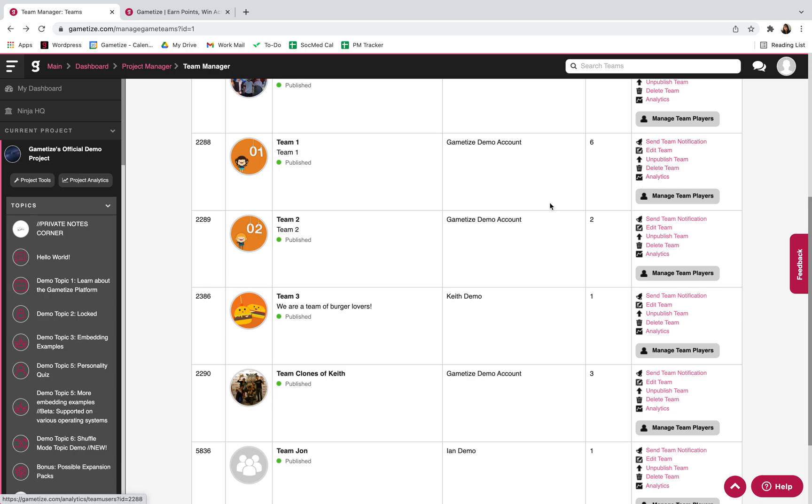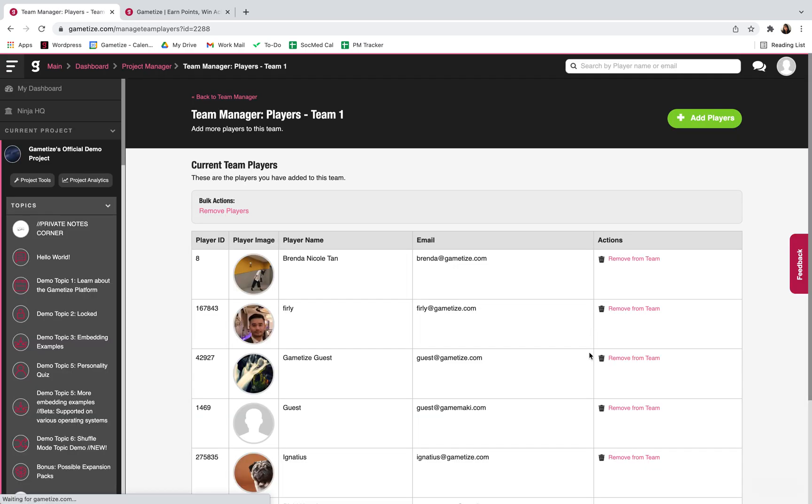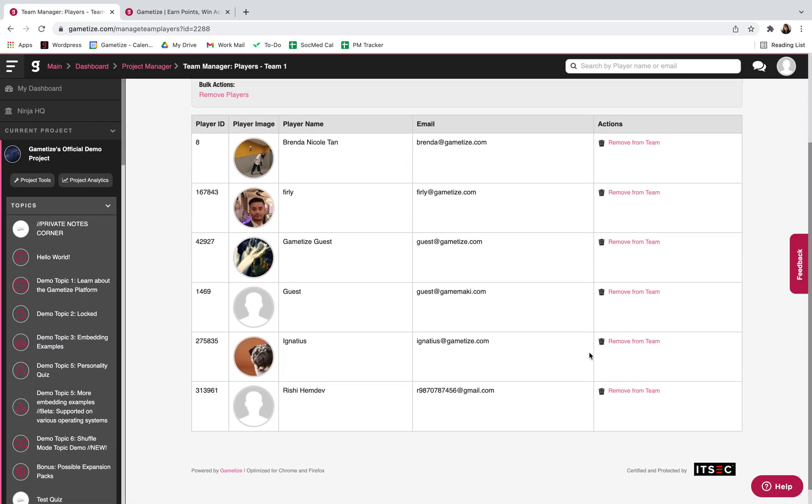You can also manage team players where you can see who's in the team as well as removing them from the team if needed.